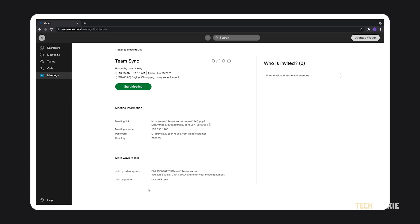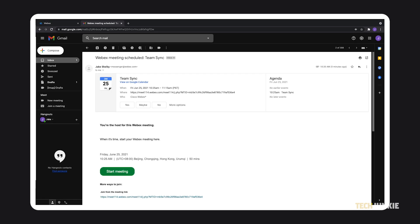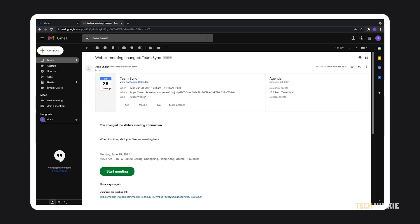Webex's system will automatically send an email to all of the people you've invited to inform them. Another email will automatically be sent should you change the invite or cancel the meeting, keeping them up to date.